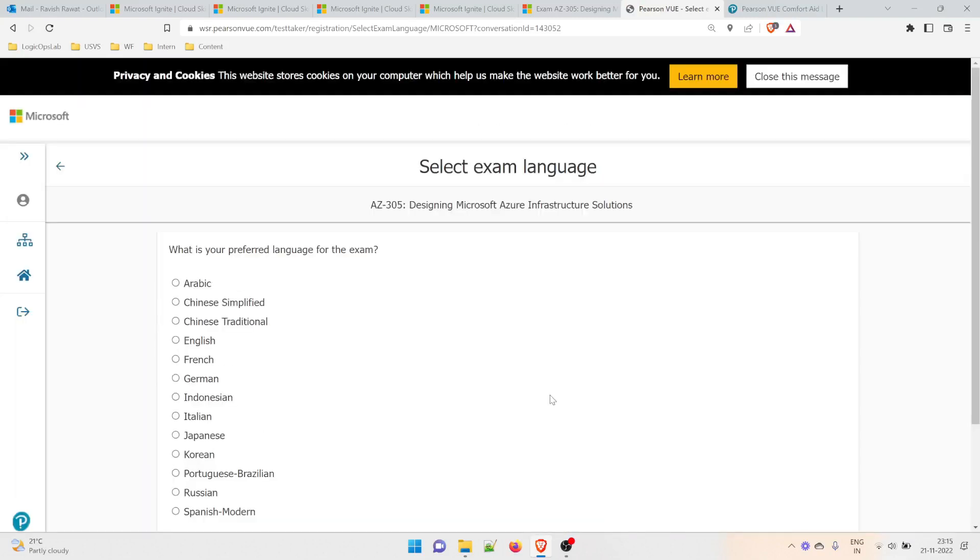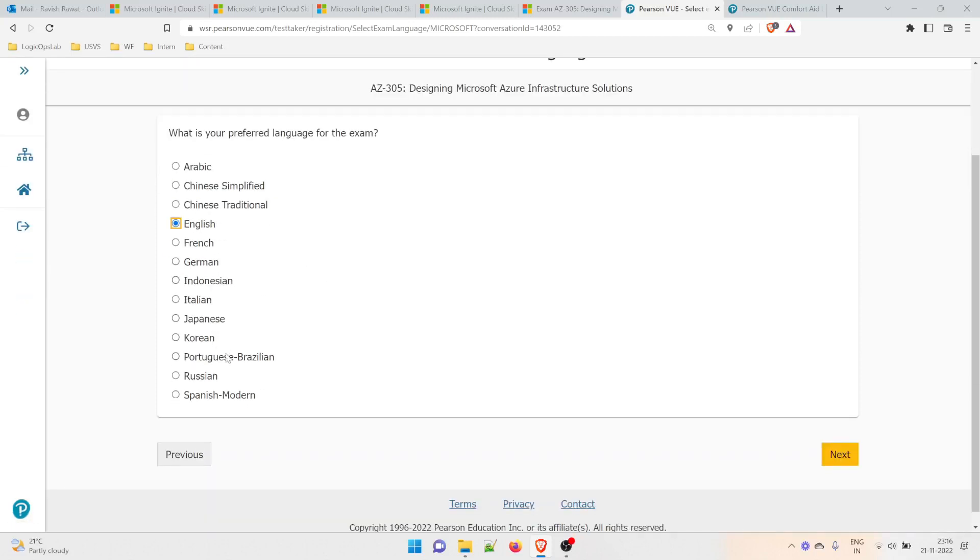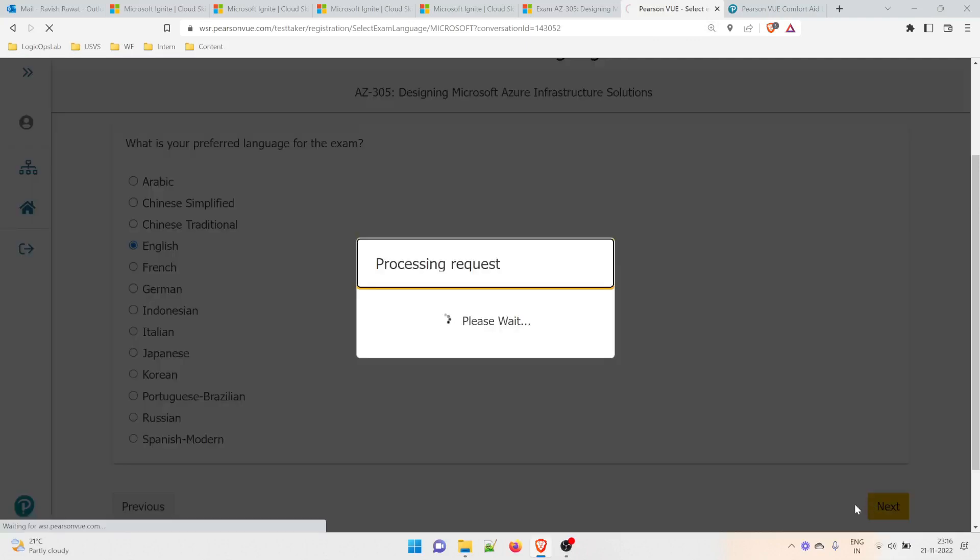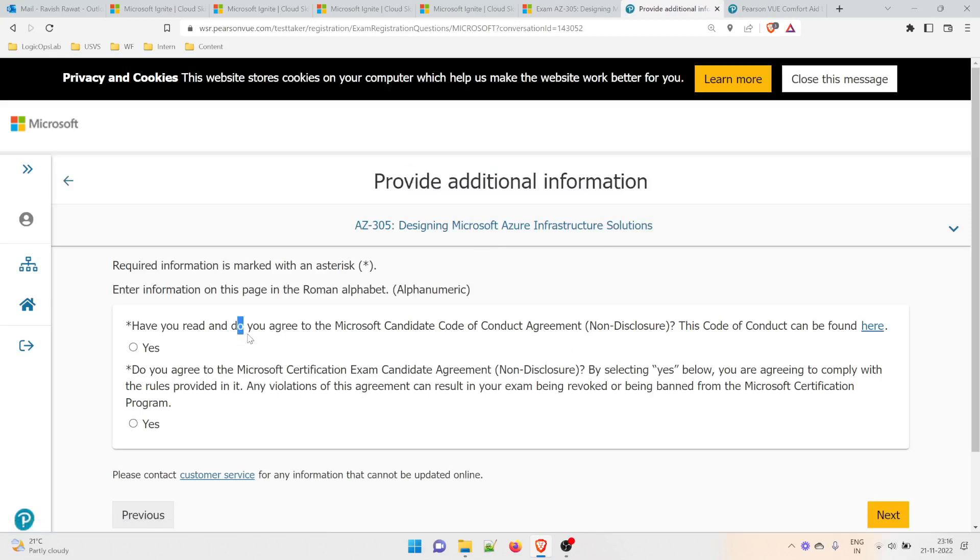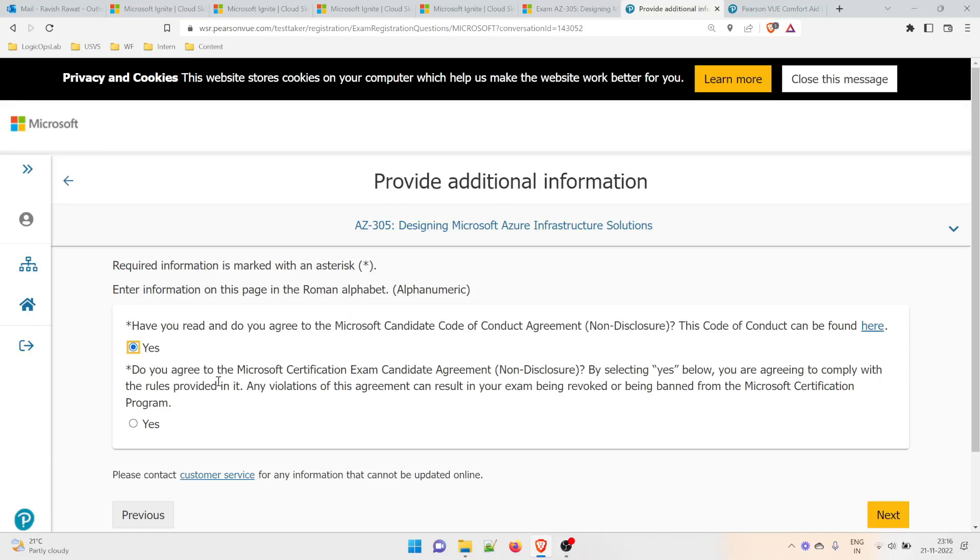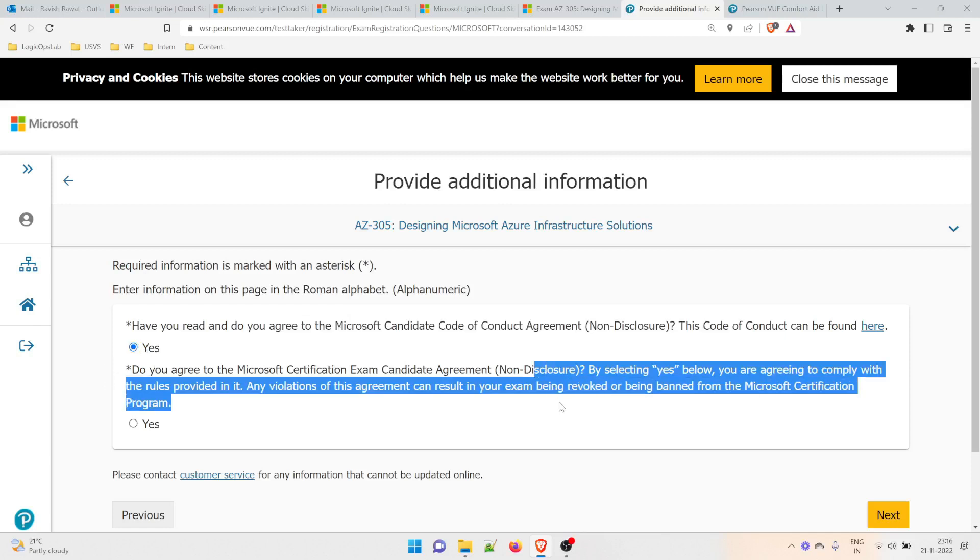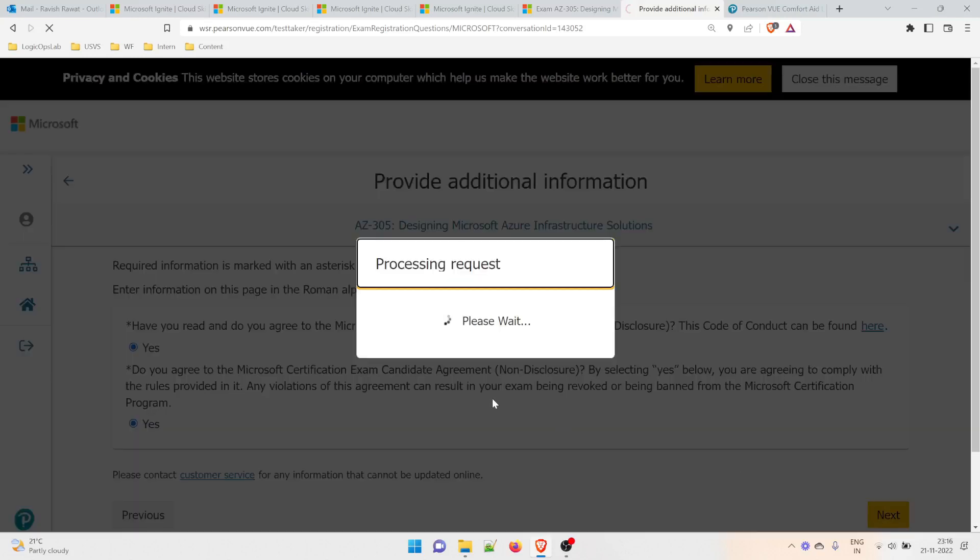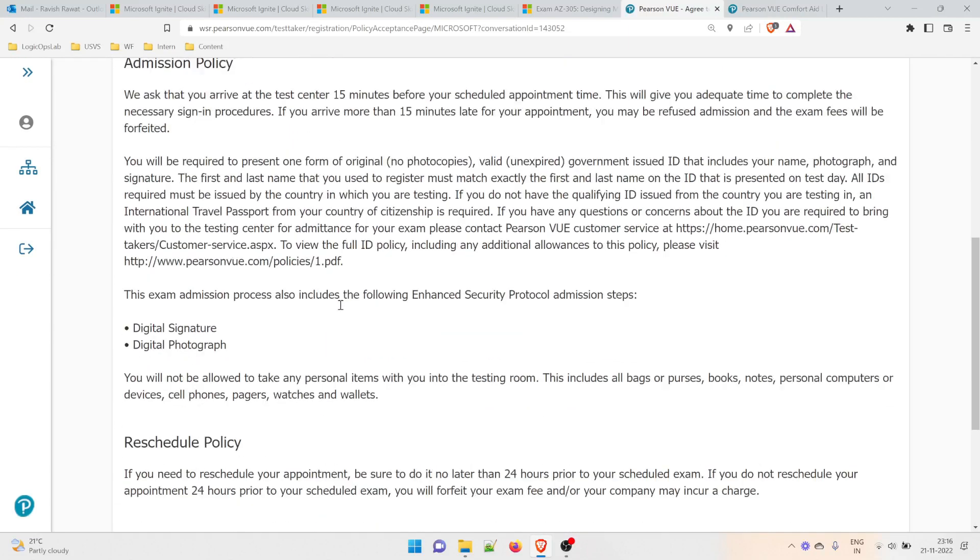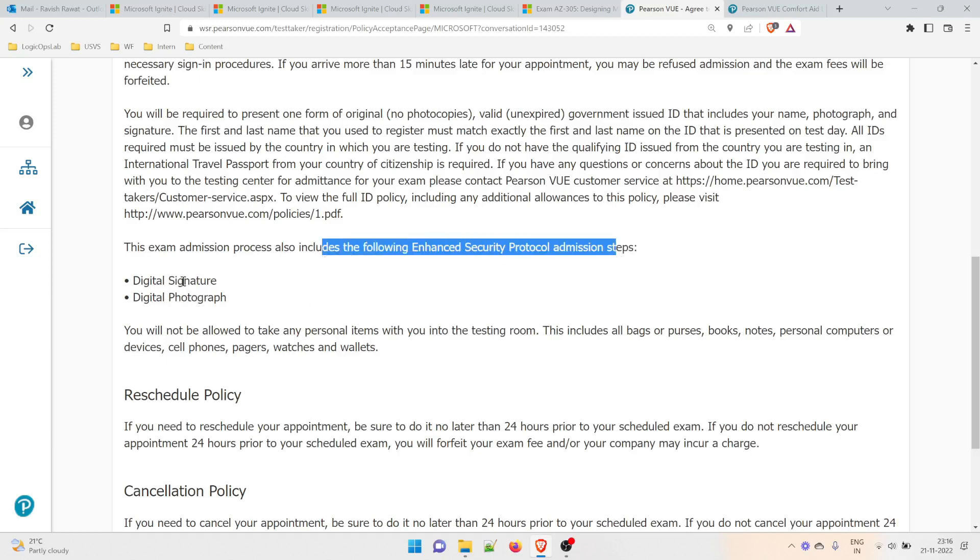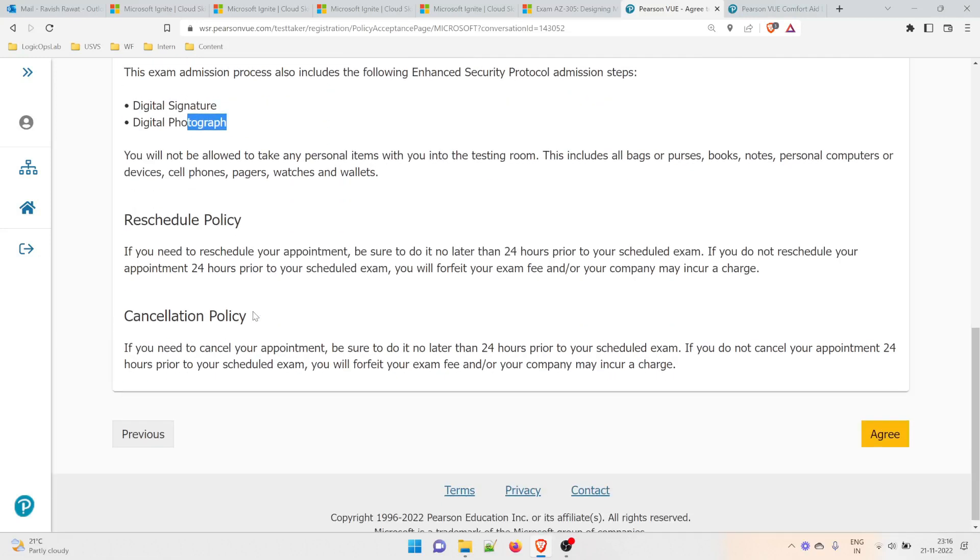It's processing the request. Select the exam language. I'll be taking English. There are multiple languages available if you're watching from another country. Click 'Next.' It provides additional information: Have you read the Microsoft Code of Conduct? Yes. Do you agree to the Microsoft Certification Exam Candidate Non-Disclosure Agreement? You can go through all of this. I agree. Click 'Next.' These are the terms and conditions. The exam process requires a security protocol—they'll take a signature and photograph, which will appear on the exam result whether you fail or pass. Click 'Agree.'